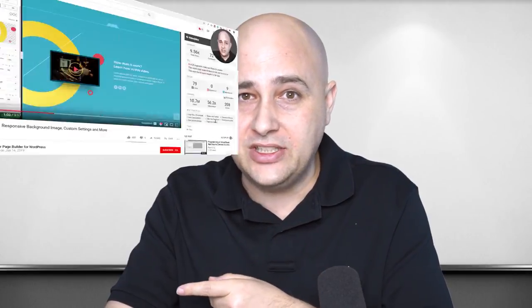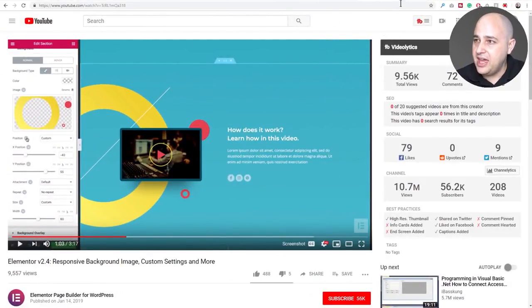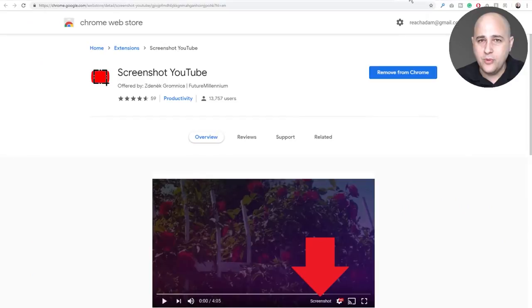In this video I'm going to show you how to capture a screenshot from a YouTube video. I'm assuming you watch YouTube since you're watching this right now. It's going to be a quick one — I'll show you two ways to do it.